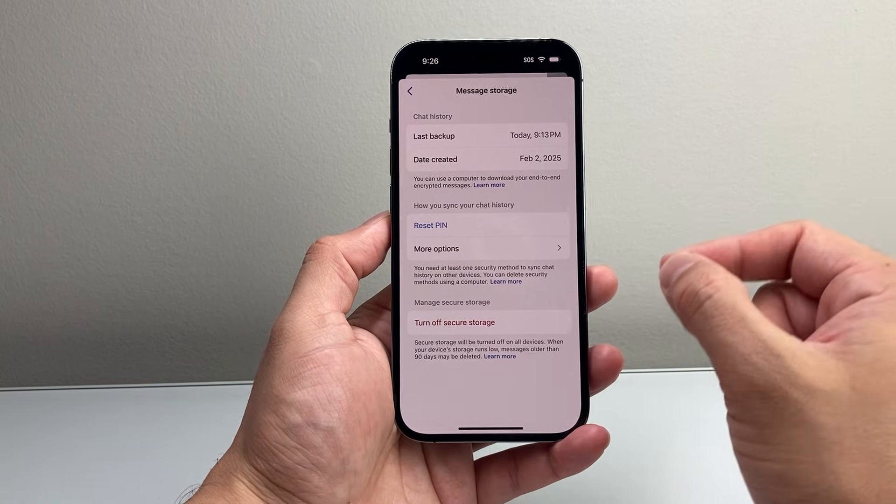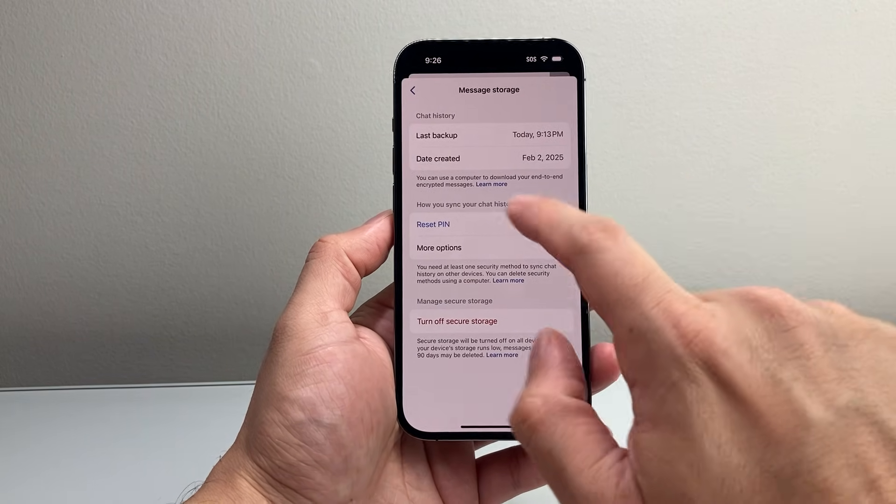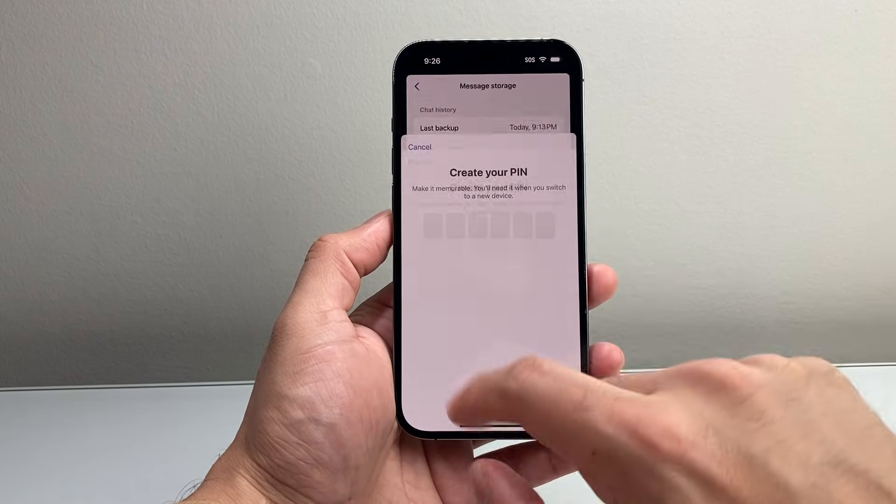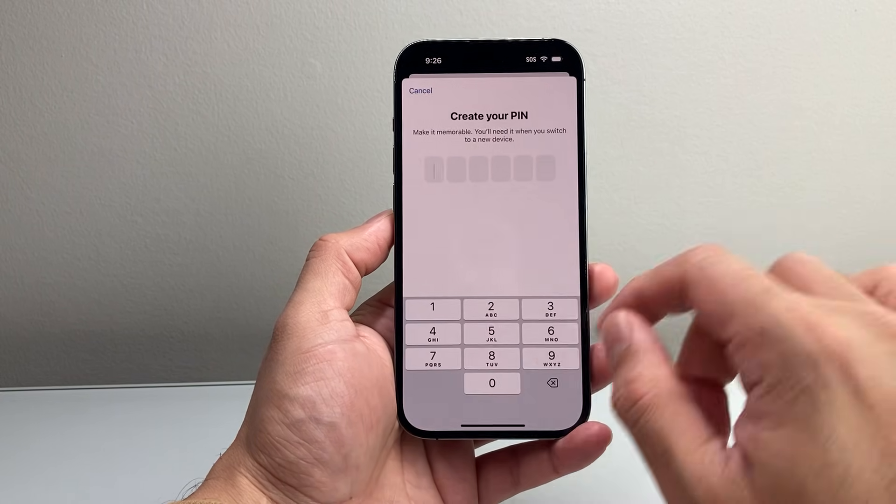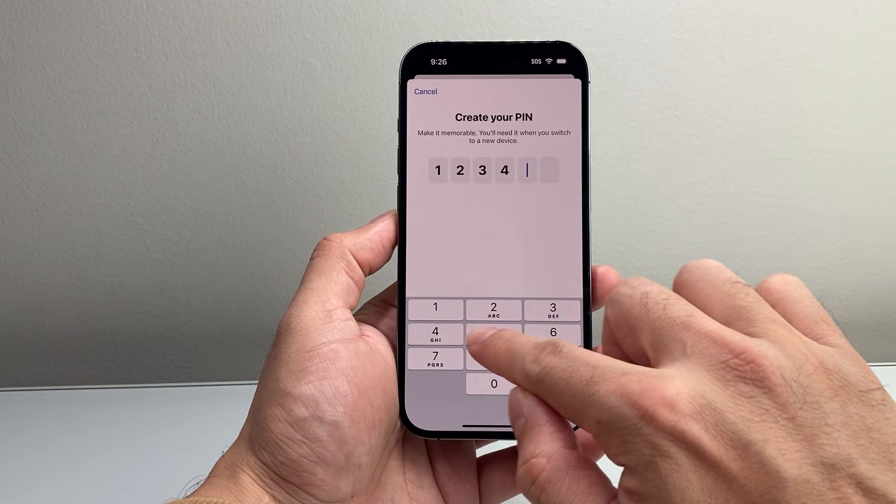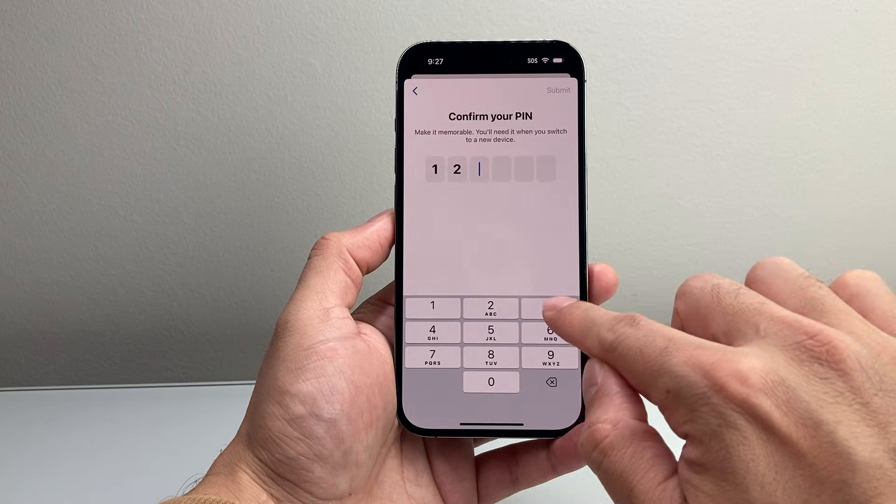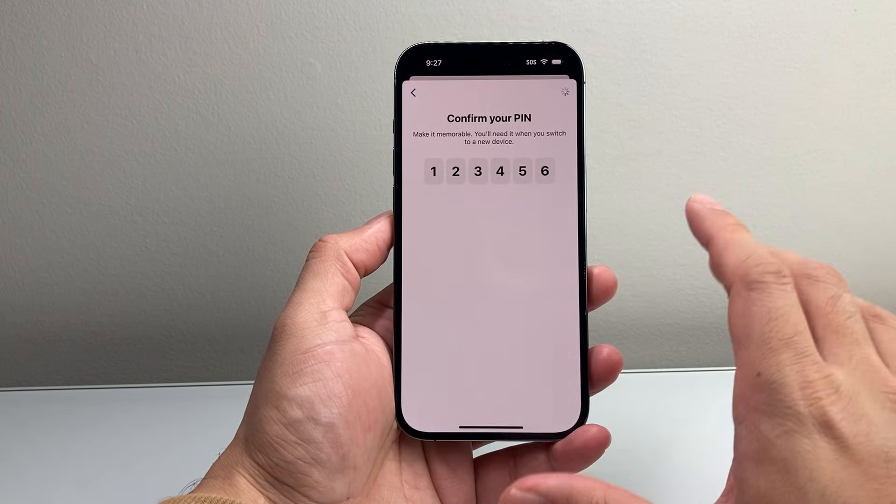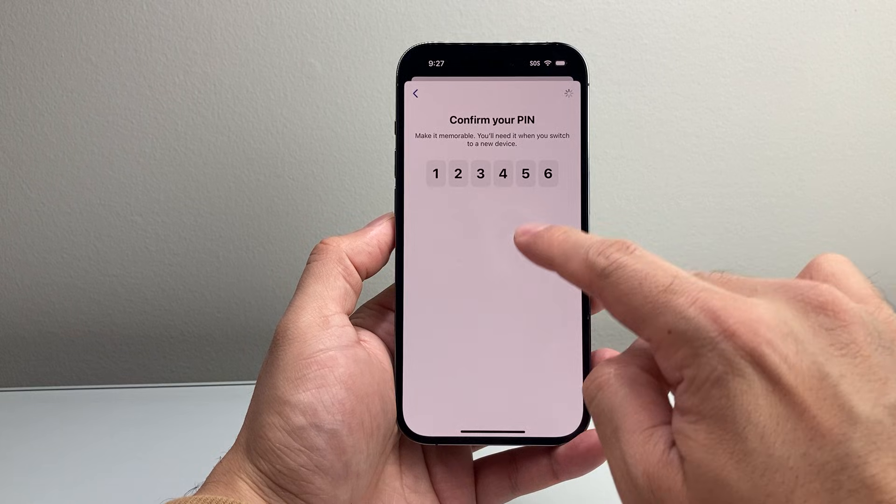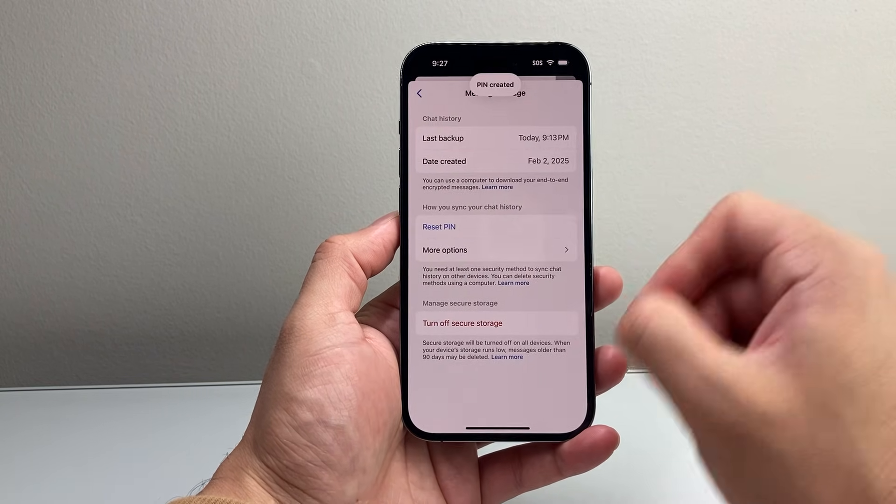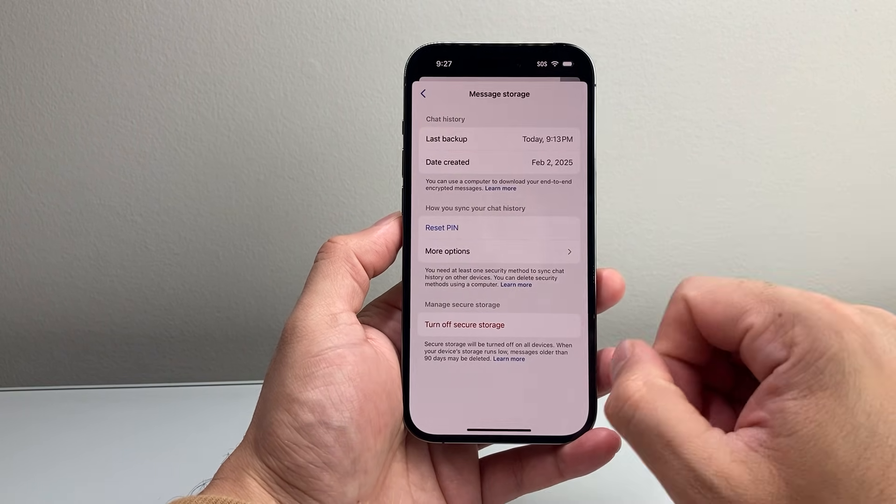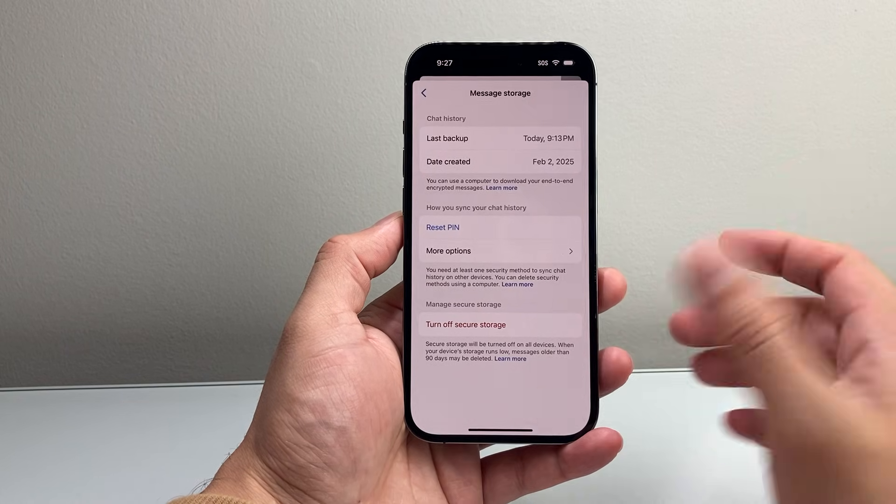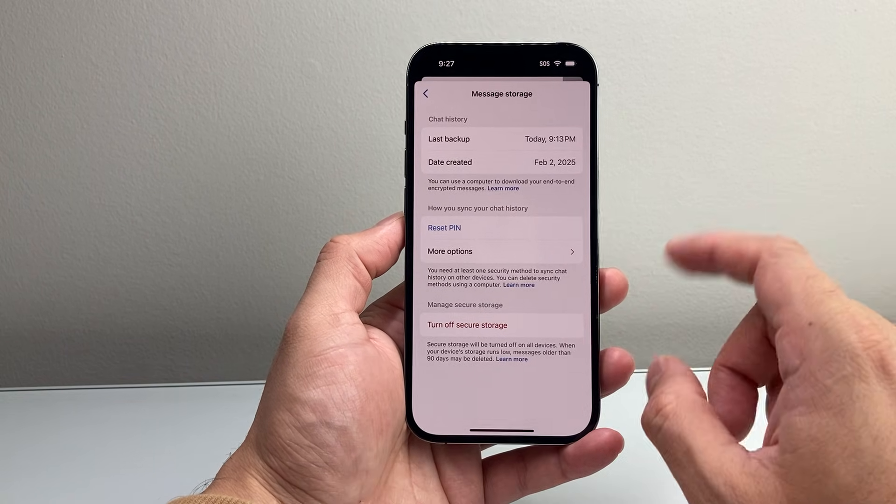So if you're missing it, you're going to want to reset that pin. When you reset that pin to a new pin, so enter a new pin here, and then reconfirm that pin, it's going to allow you to enter that same exact pin on another device so you can restore your chat history and sync them. So resetting it will help.